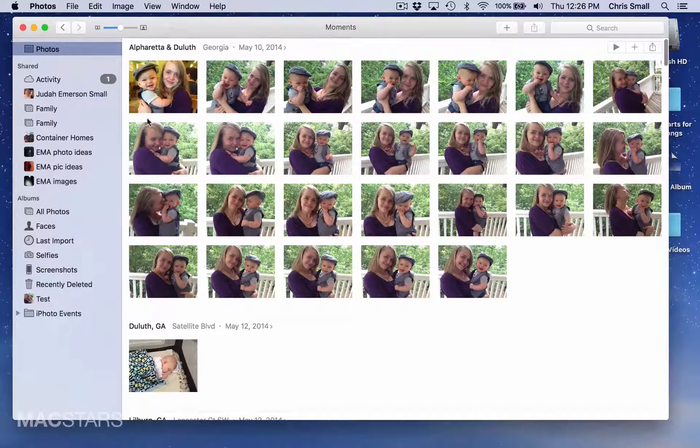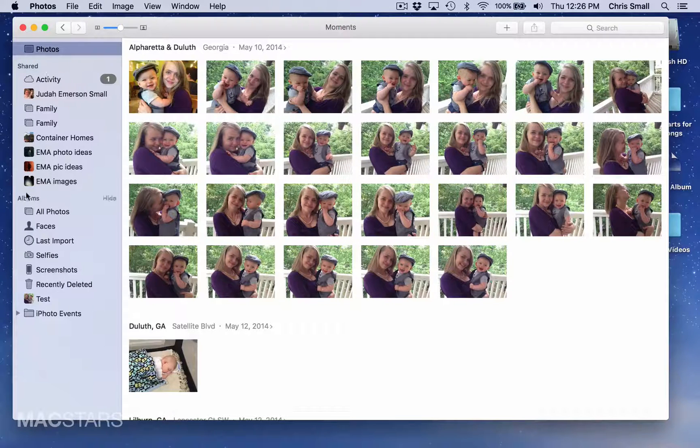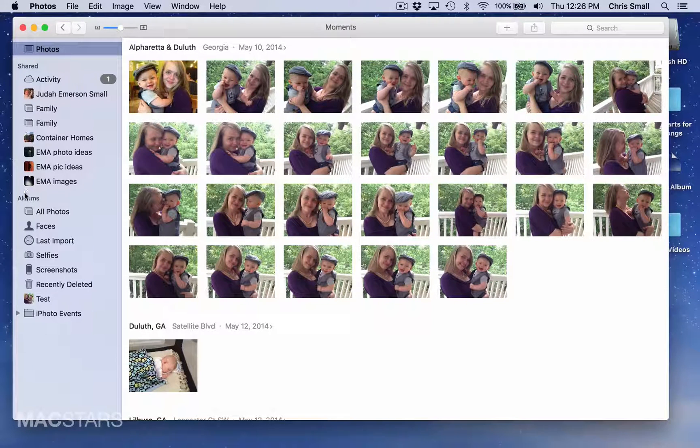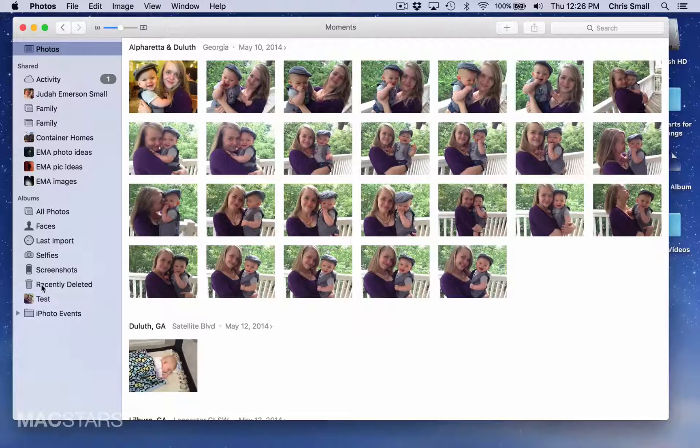Once it's open you can then see all of your shared albums and albums that you've created, as well as the default albums that Apple has.